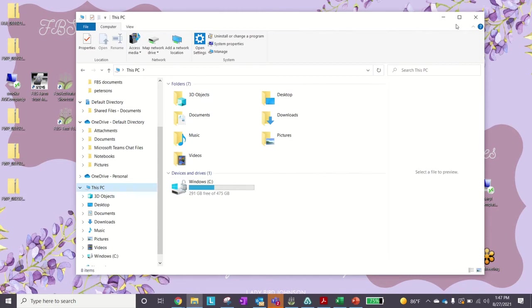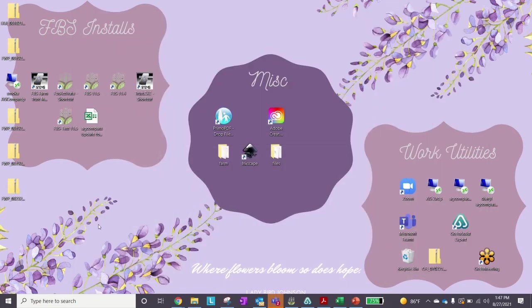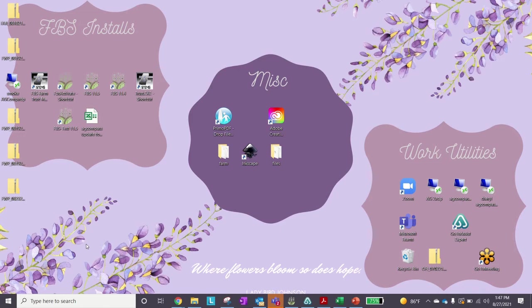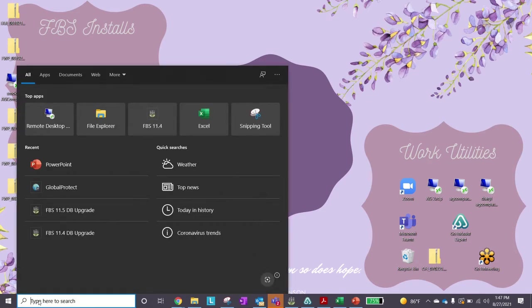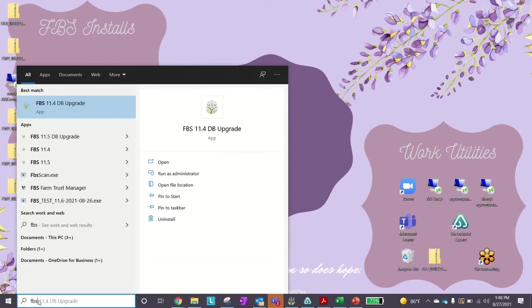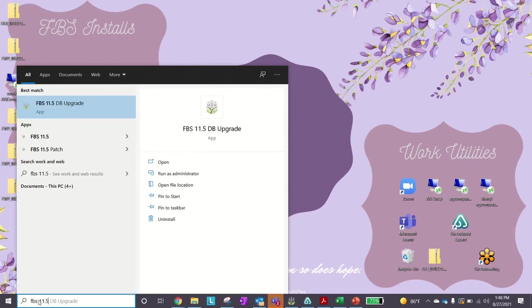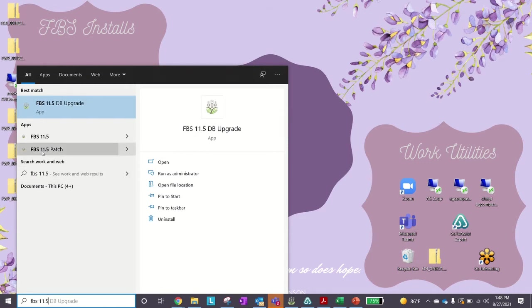One of the other tools that I use a lot is having you go to your search bar. If I say search bar, sometimes you get confused. I usually say down the left hand corner there's a little magnifying glass here, and you can type anything in here you want and it will help find it. So I might tell you go to FBS 11.5 patch, and as soon as I start typing in, you'll have this patch right here, and you can click on it and run it.